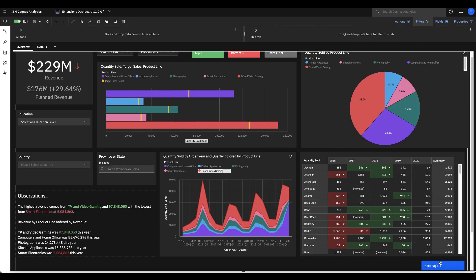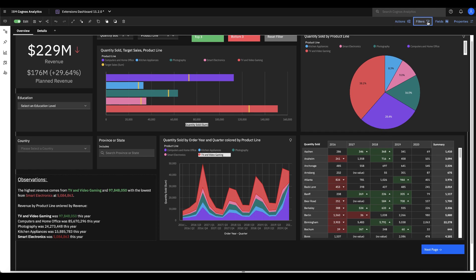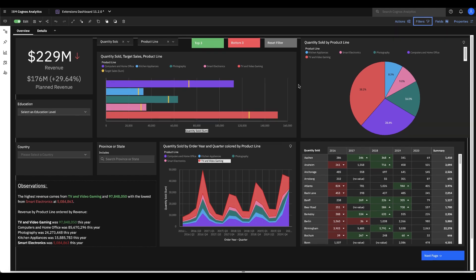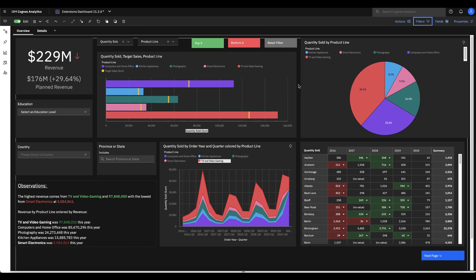So that's a very quick pass through a number of the different extensions that are available now in Cognos Analytics 11.2.0 and we're gonna be looking to add even more so stay tuned here to see what else we've got. Thanks everyone.